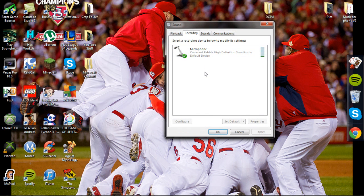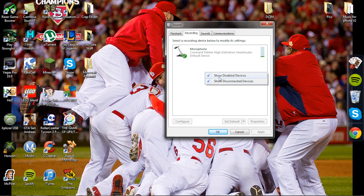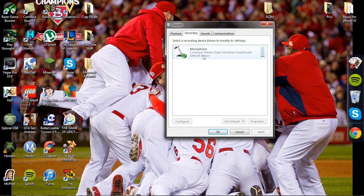You should see microphone. If you don't, right click in the empty space and check the settings. If it's not showing a microphone, you have not properly connected it.